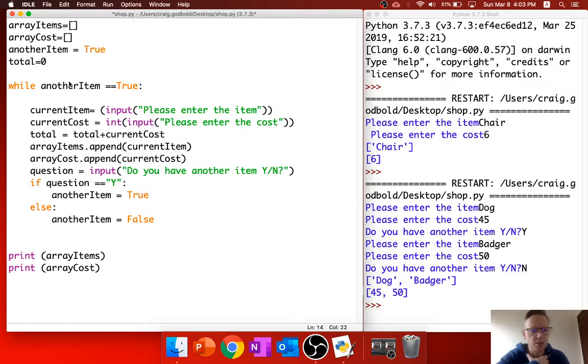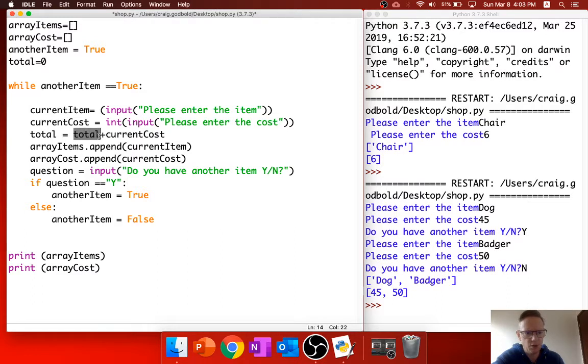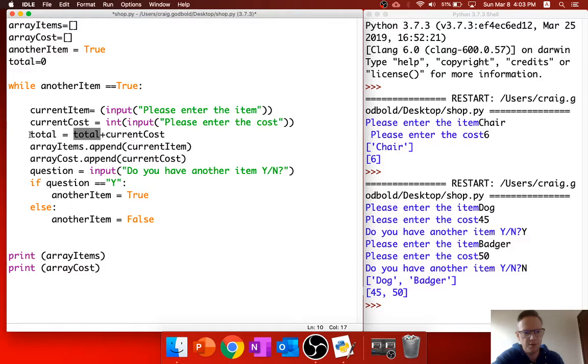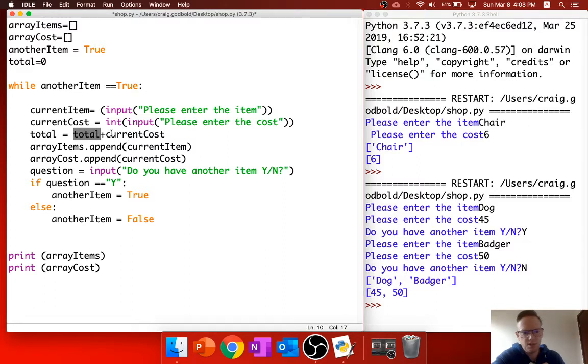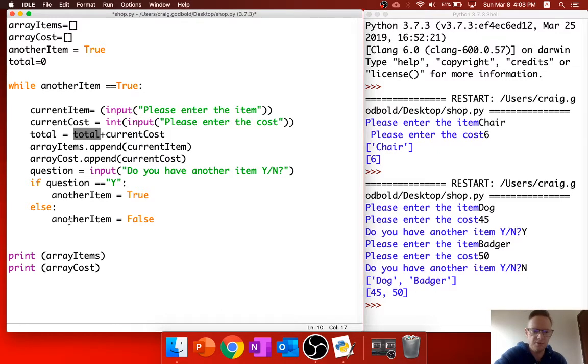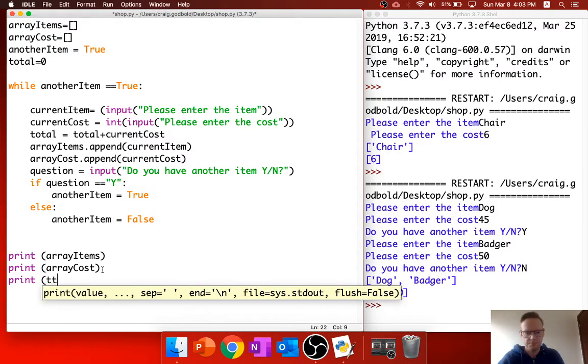So essentially total is zero. And then as we add, say, the dog in, which is 45, it takes the current total, which is zero, plus the current cost, which is 45. So then total now becomes 45. And then on the next loop, it takes the current total, which is 45, and then adds the next item, which is 50. So therefore it updates total to 95. Then at the end, we can get it to print the total.